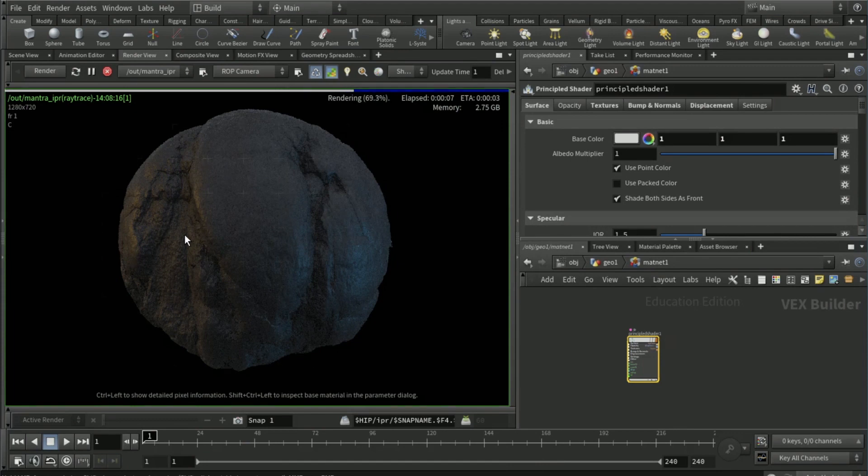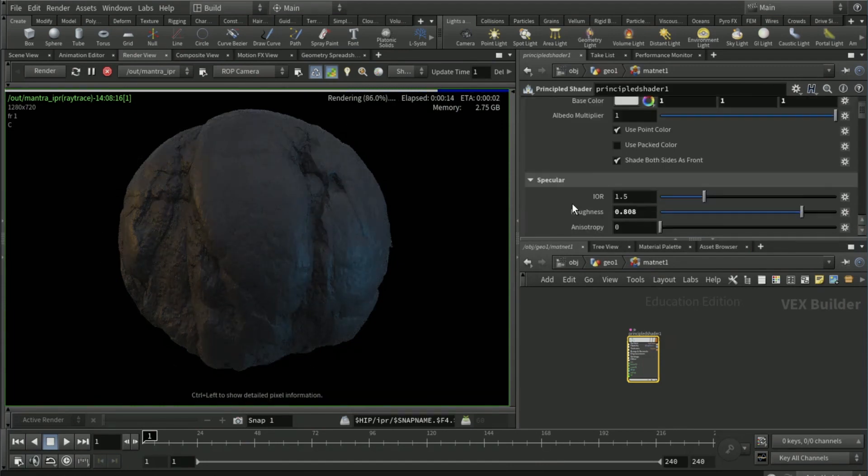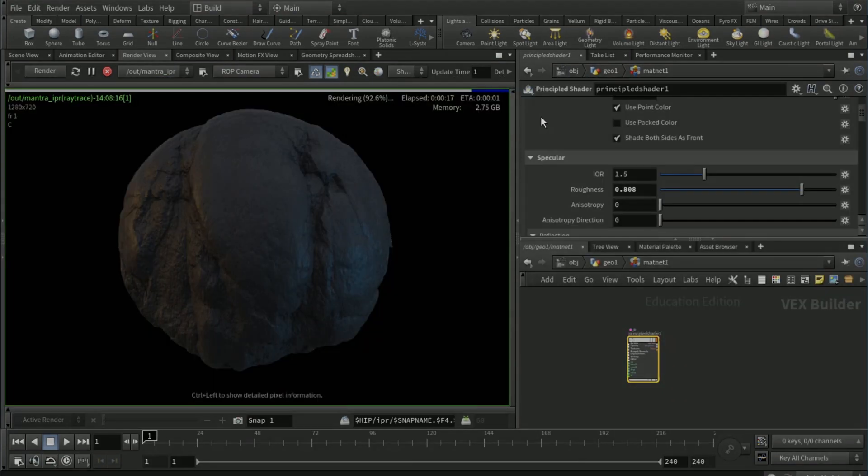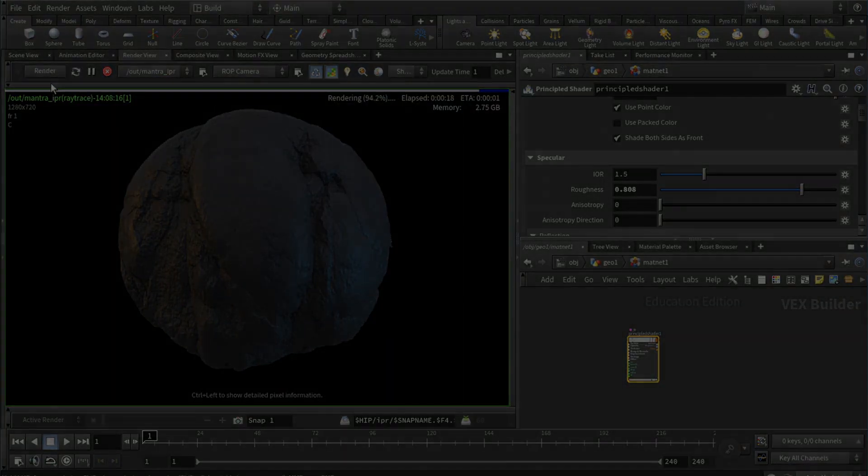That's pretty much all you need to know. Obviously you can apply this texture to other objects, not just like a sphere as done in this. Thank you for watching.